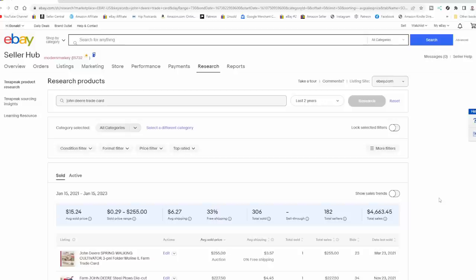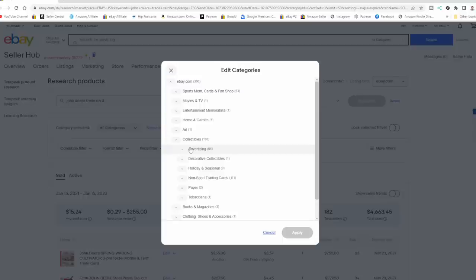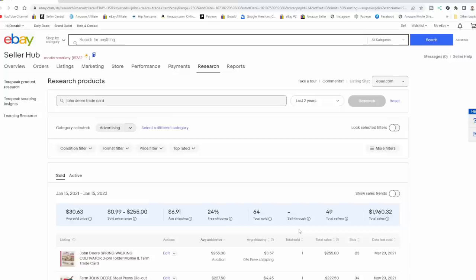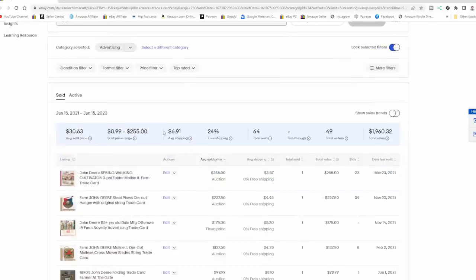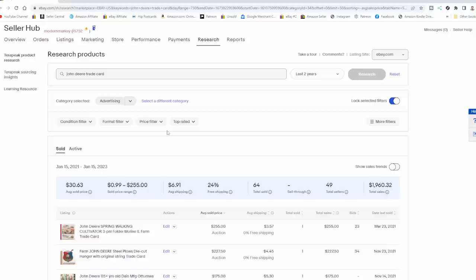Because some people aren't aware that you can lock off things. One of the best things to do when you're searching on Terapeak is to select the category. If you're only going to be interested in things from a specific category, select it right away because it will help you eliminate many of the searches that you don't need to do. John Deere Trade Cards would be in the Advertising section of Collectibles. So I've put it down into that section.